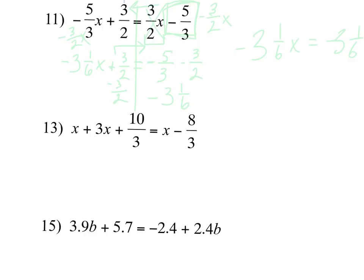We're going to divide by our coefficient — this negative 3 and 1 sixth. Normally I would say make this into an improper fraction or into a decimal. But maybe we can use a little intuition: if I'm going to divide this number by itself, what should it turn into? Be careful — it's a negative being divided by another negative. When we divide those, we get 1.